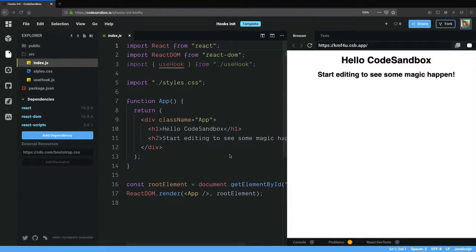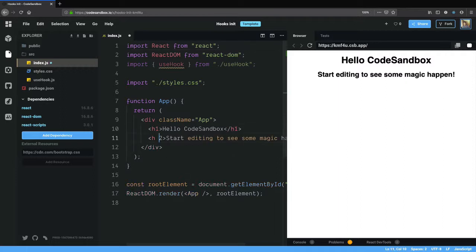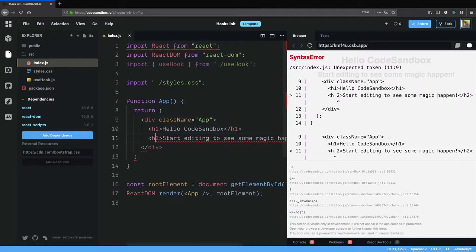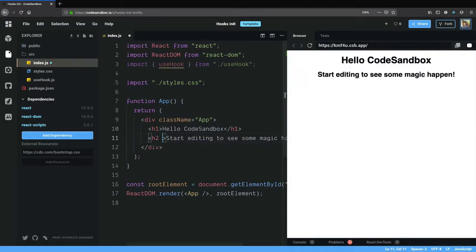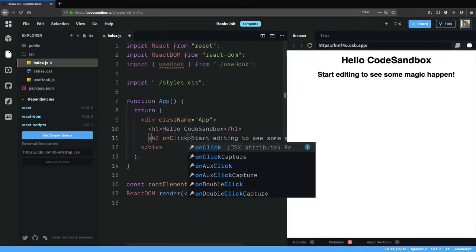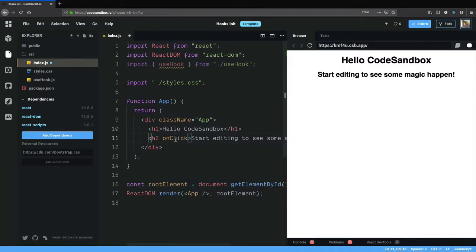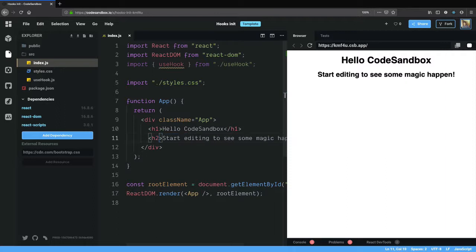Today we'll see how we can create an event listener using a ref. Generally to add an event listener to a React element, we can add an onClick or onFocus to the tag itself, but there is another way using hooks.